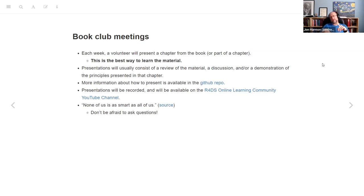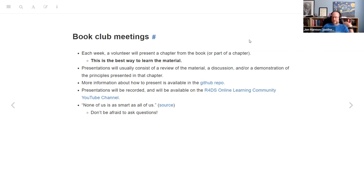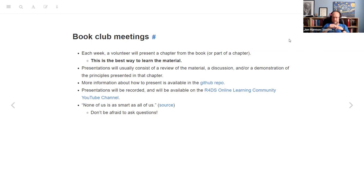We have the GitHub repo that is linked from the book and in the channel. It talks about how to set everything up to use the shared notes. Everything is recorded and put up on the YouTube channel, so if you miss a week, you can catch up through YouTube.